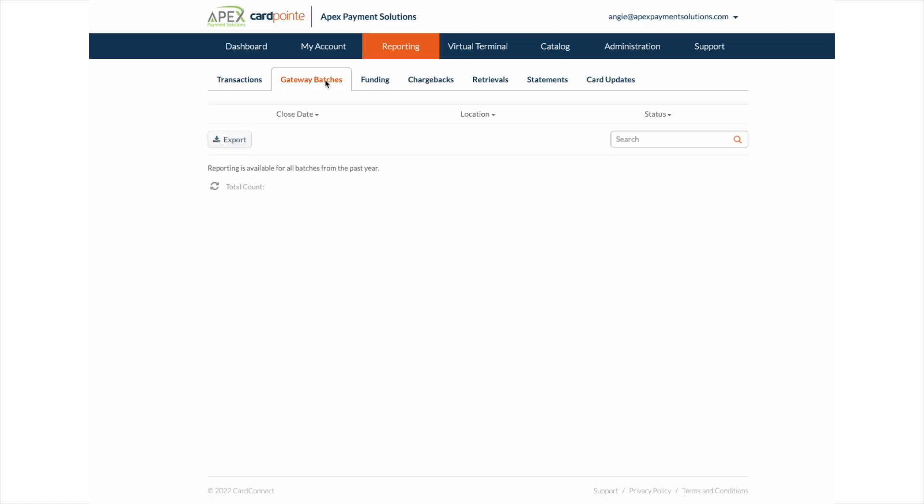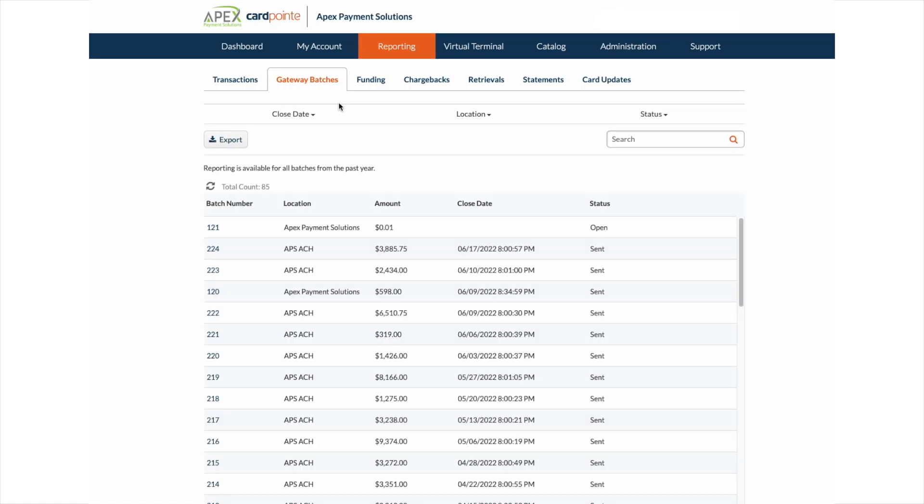The gateway batches will list all of the batches and the total amount for all transactions pertaining to that batch.